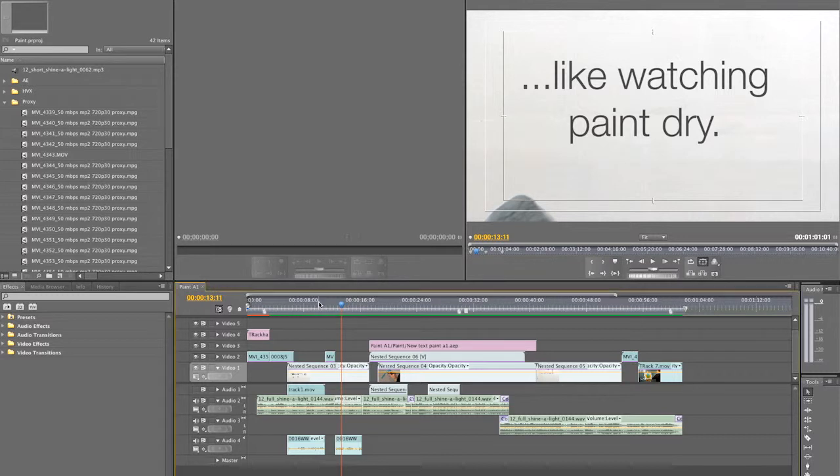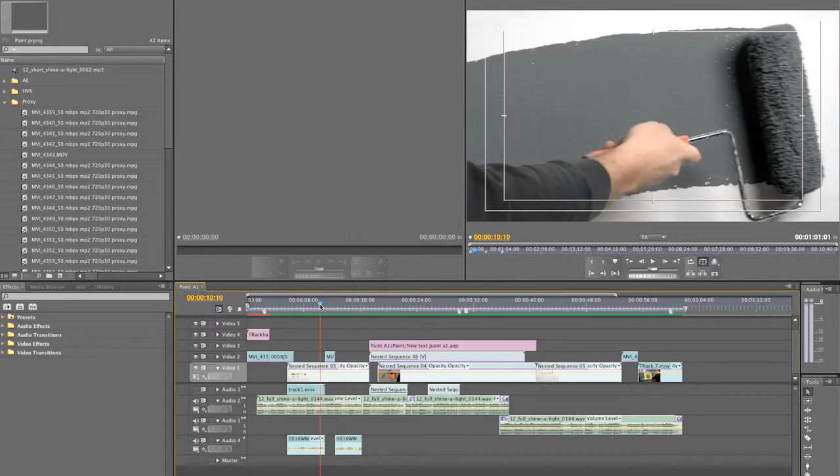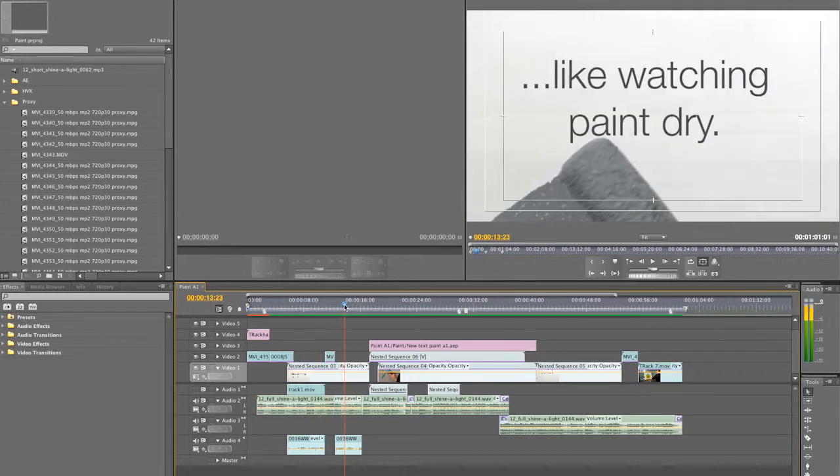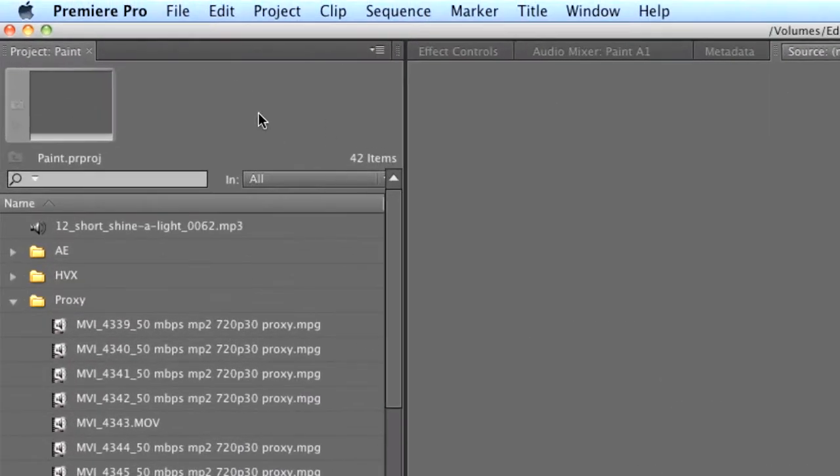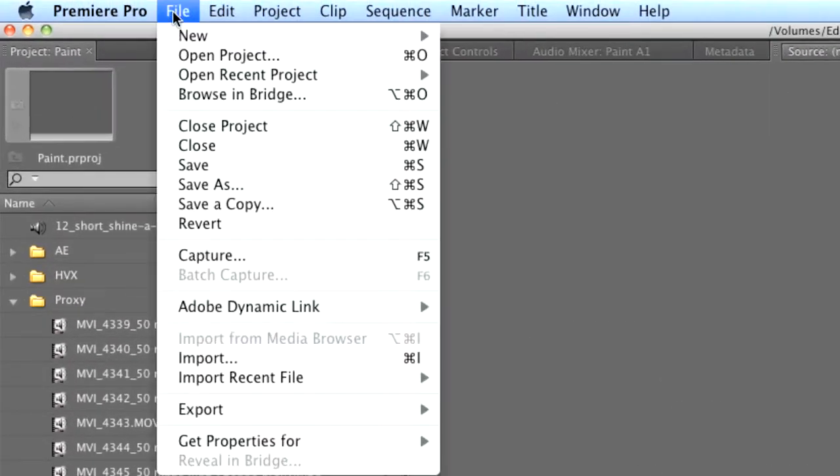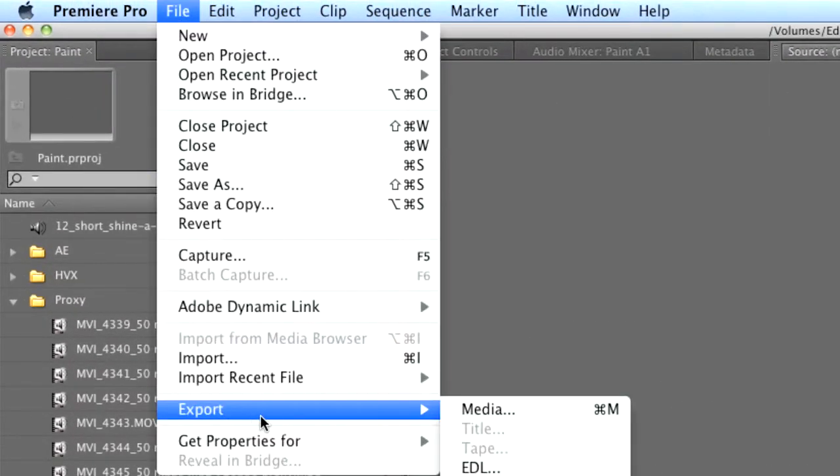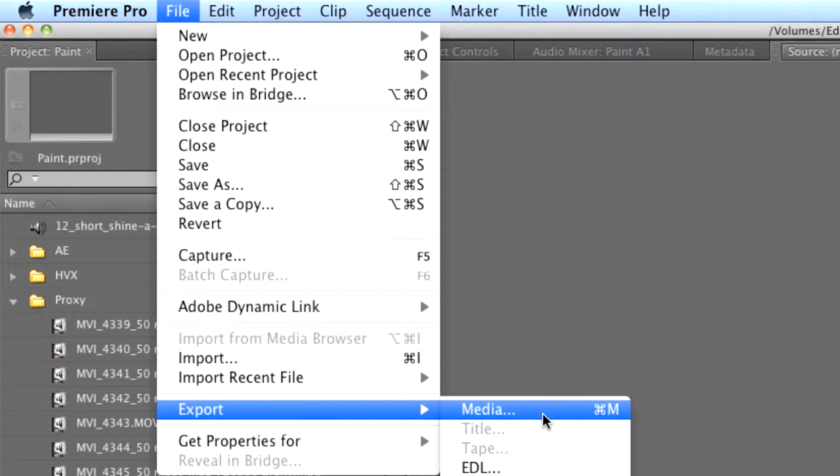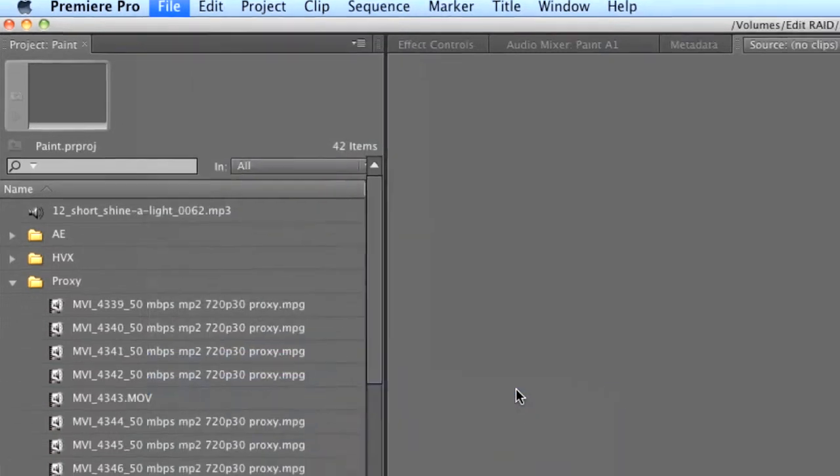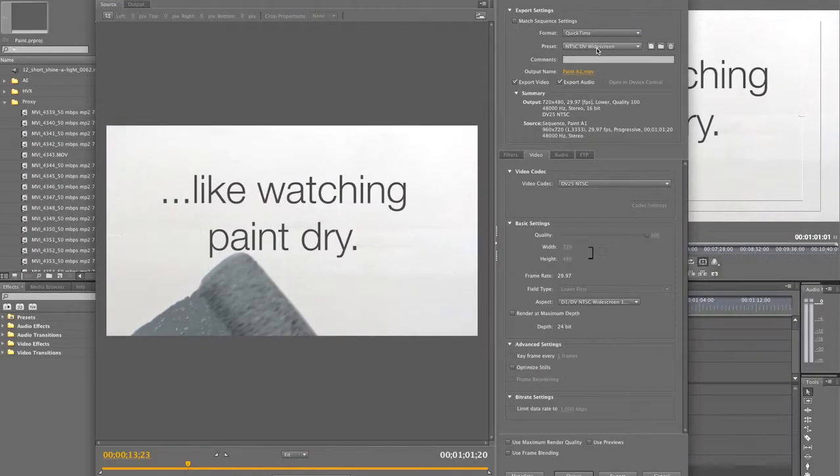Here in Premiere Pro CS5, I have my project file open and ready for export. To export it, go to File Export Media or press Command M on a Mac or Control M on a PC. This brings up the Export Settings dialog window.